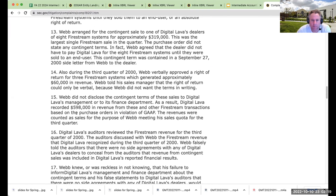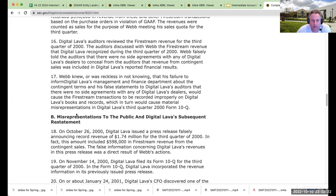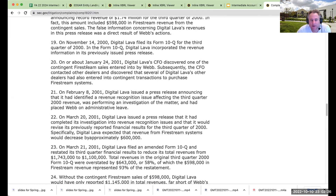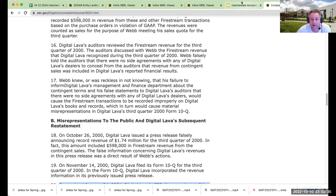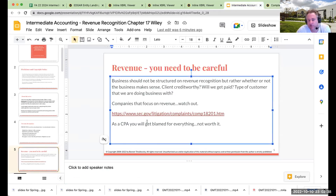You can find this on your own. The document reads: 'On or about January 24th, 2001, Digital Lava's CFO discovered one of the contingent Firestream sales' — that's me, mentioned as CFO. As a CPA, you're going to get blamed for everything, so it's just not worth it.